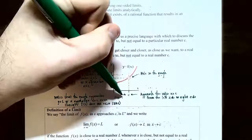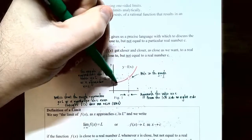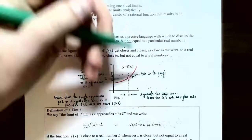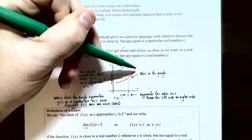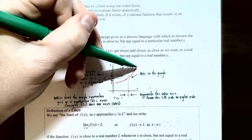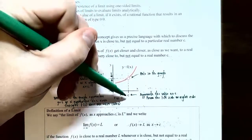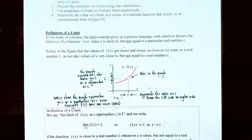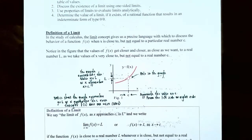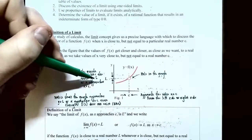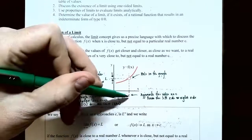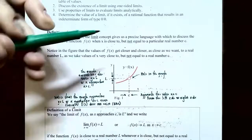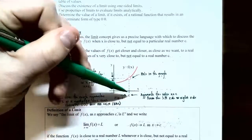If you're going to x equals c from the left side, you're on this part of the graph, and it looks like the graph is going up, getting closer and closer to l — y equals l. If you're on the right side of x equals c, notice as you get closer from the right side, you are going down as you go to the left. When you get closer to c, you're approaching the hole in the graph on the right side, and it's still getting closer and closer to l. This is what's called a limit.